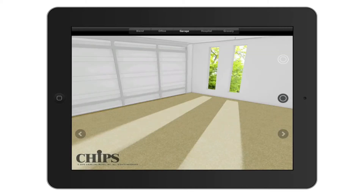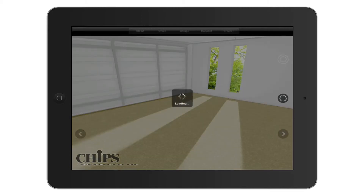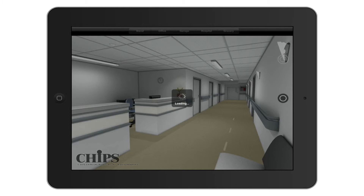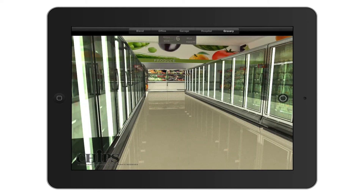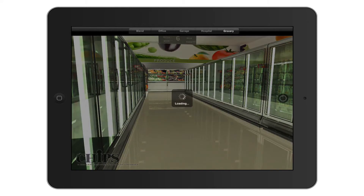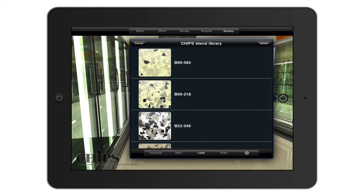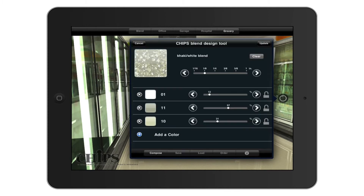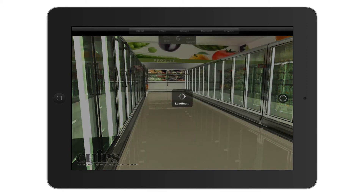The last two virtual environments available in the app are a hospital setting and also a virtual grocery store. With these different types of virtual environments, it is easy to determine what might work best for the custom space in which you would like to install your custom chips blend.